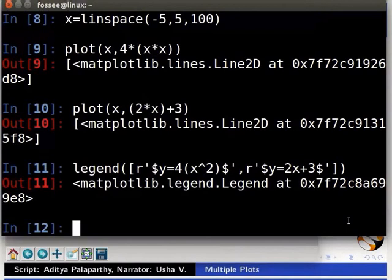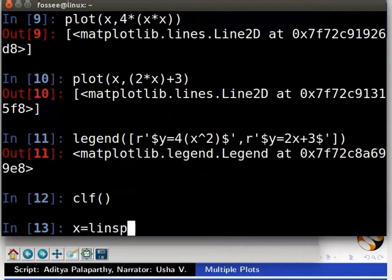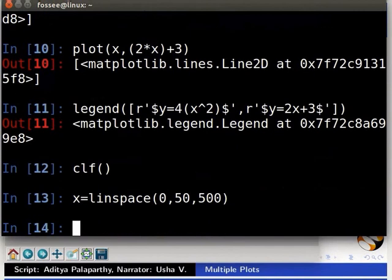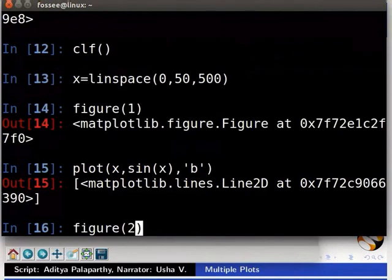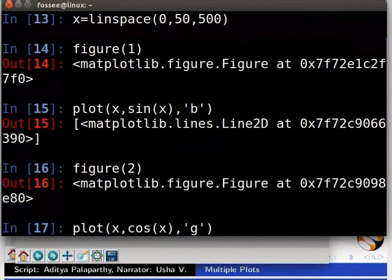Next we will learn to switch between plots and perform operations such as saving them. Let us clear our screen first. Type clf, then x = linspace(0, 50, 500). To accomplish more control over individual plots we use the figure command. Type figure(1), then plot(x, sin(x), 'b'). Then figure(2), then plot(x, cos(x), 'g').